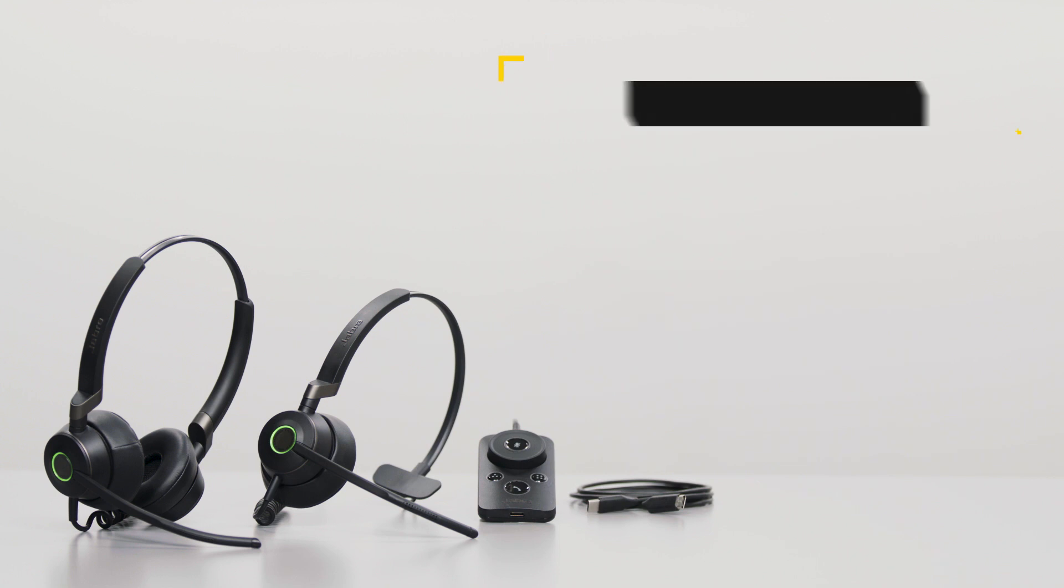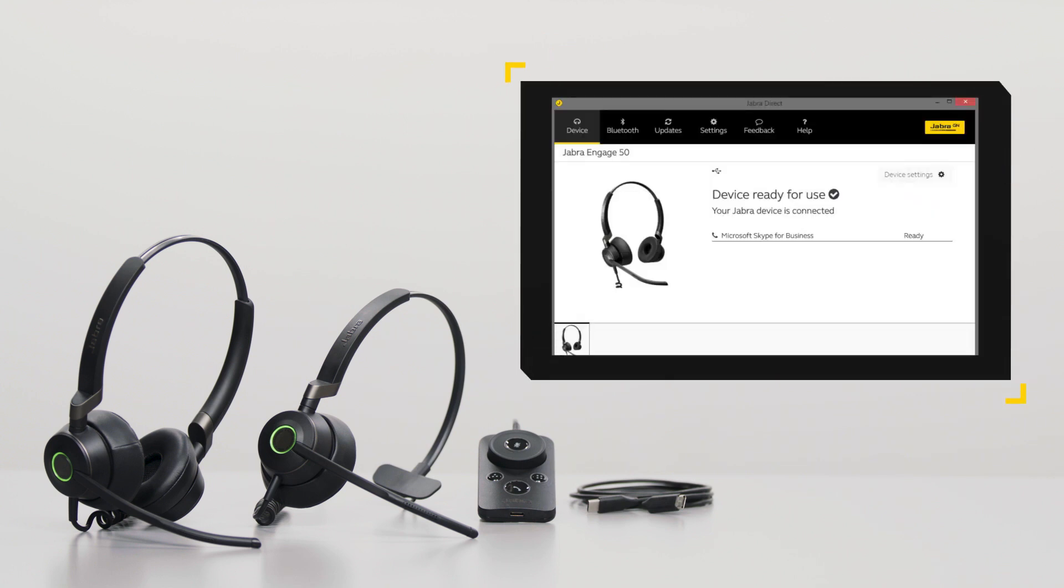To learn more about your Jabra product, use Jabra Direct, the software application that is available free of charge.